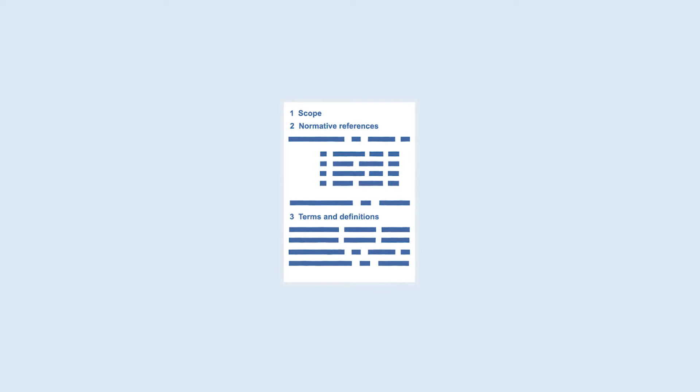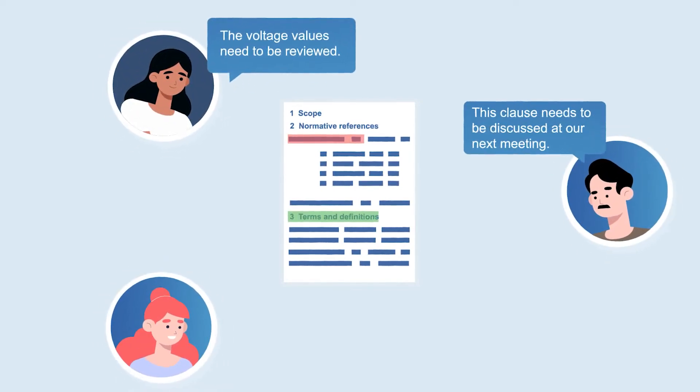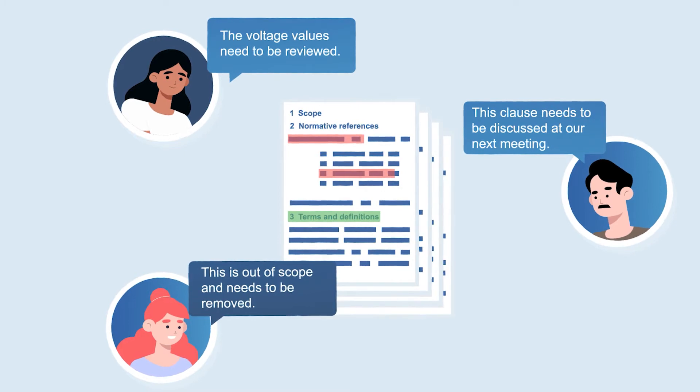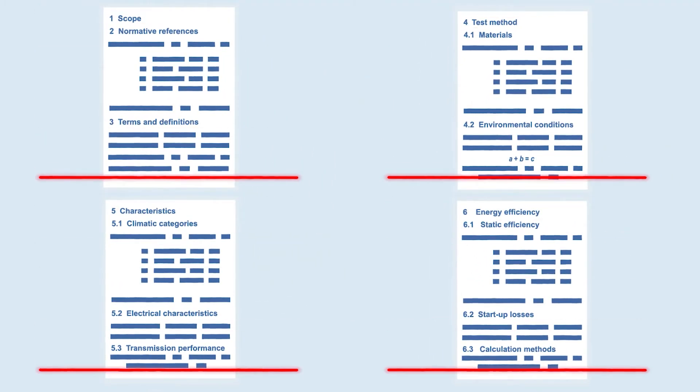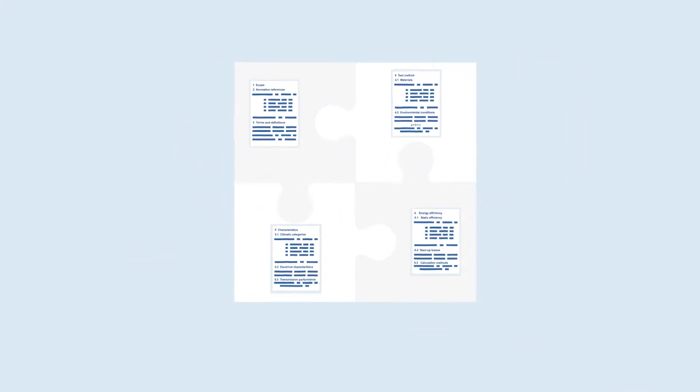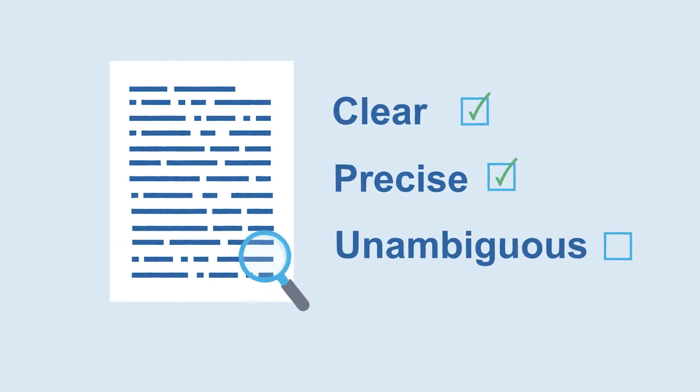Developing an international standard involves many people, opinions, comments and document versions. International standards are very structured documents. They are highly interrelated and contribute to a consistent body of content that is clear, precise and unambiguous.